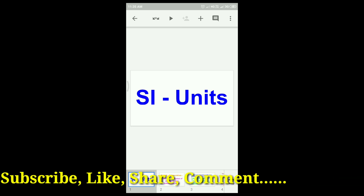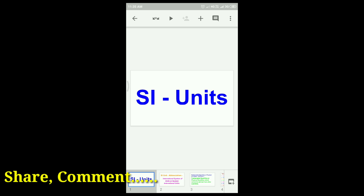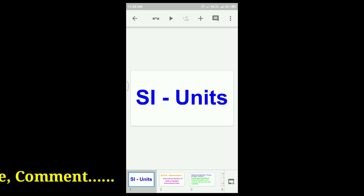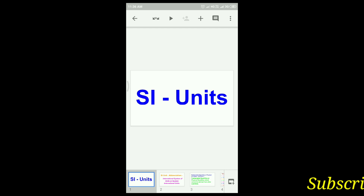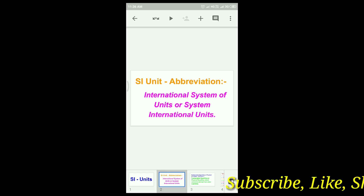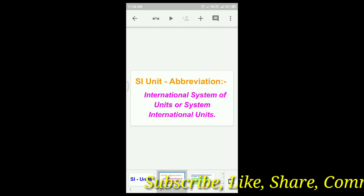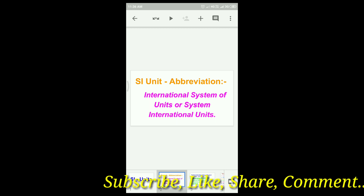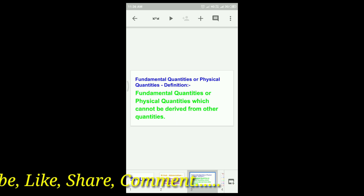I will show you the first class of physics. I will show you the first class of SI units — SI unit abbreviation: International System of Units, or Système International units. I will tell you fundamental quantities.